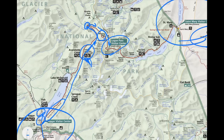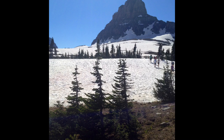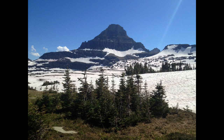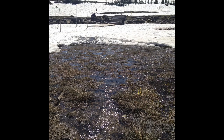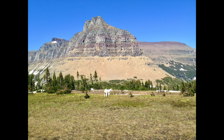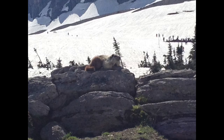You'll get to the Logan Pass Visitor Center right at the top — it's a really nice stop. There's the Hidden Lake Nature Trail that goes out to Hidden Lake. When we were there in July the road had just opened, so there was still a lot of snow around. We did hike out on the Hidden Lake Nature Trail, but I don't think we were able to go all the way to Hidden Lake because the trail was still mostly covered in snow.